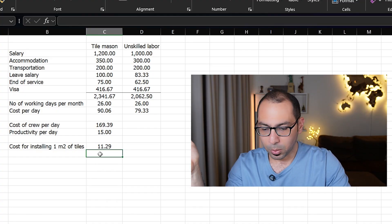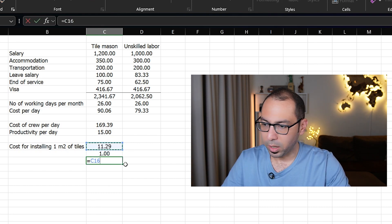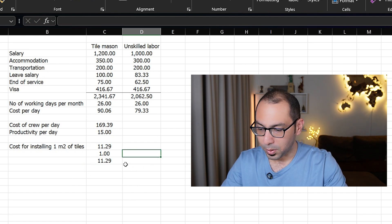The cost per square meter comes to around 11. However, the problem is idle man hours. This calculation assumes the tile mason and unskilled labor will be doing 15 square meters every day for 26 days per month for 12 months per year, which may not always be the case. If they are only working a percentage of the year, the cost will change. At 100% utilization, the cost per square meter is 11.